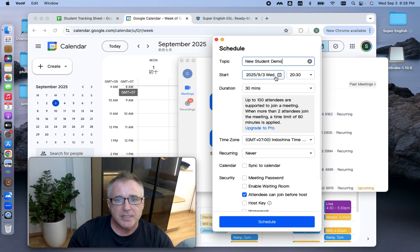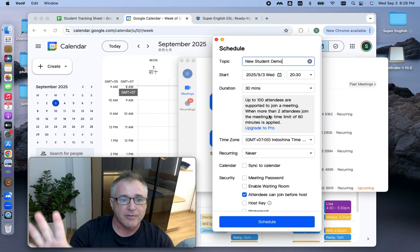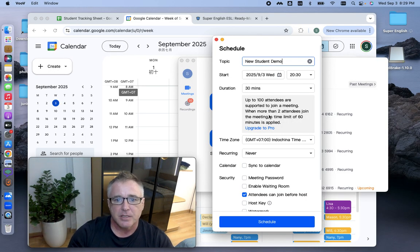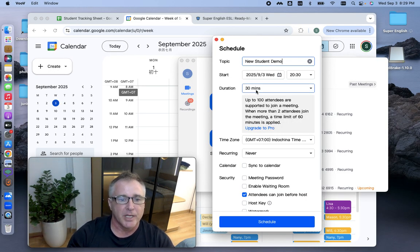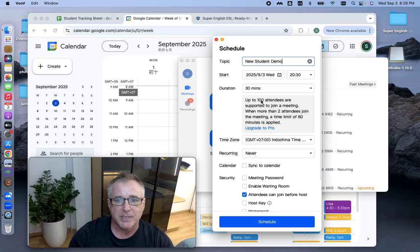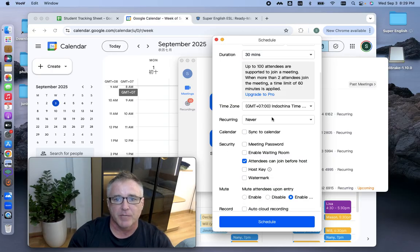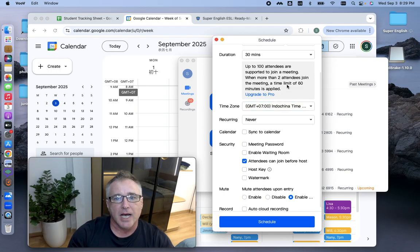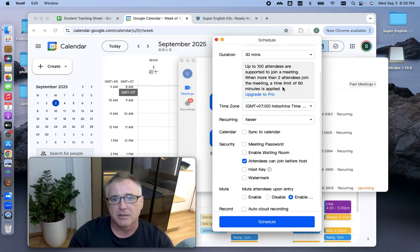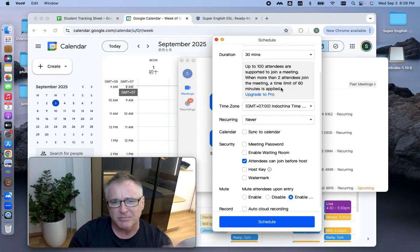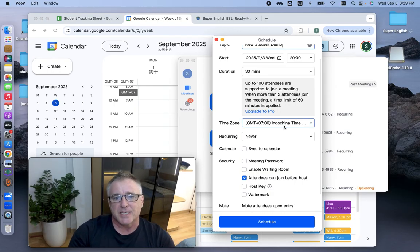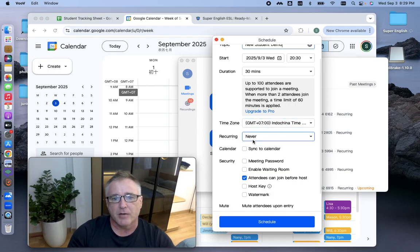None of this other stuff here matters, start time, date, duration, none of that matters. If you have it set up for 30 minutes and you go for an hour, it's not a big deal. It's not going to cut you off at 30 minutes. The time limit of 60 minutes is applied when two attendees join the meeting. I don't ever have two. Time zone doesn't matter.